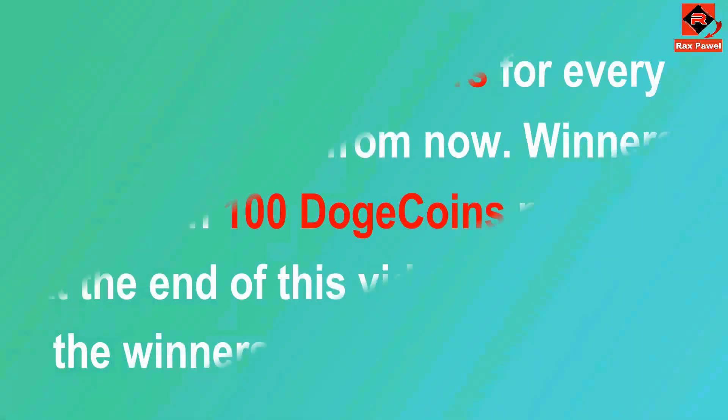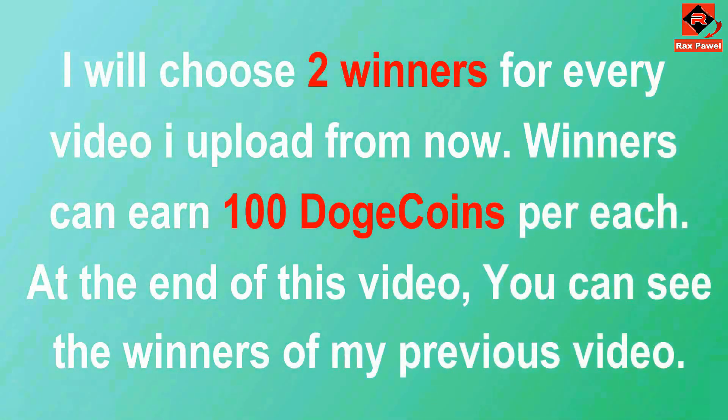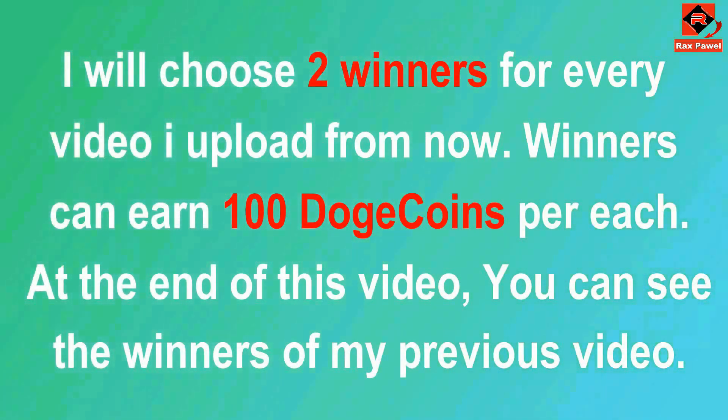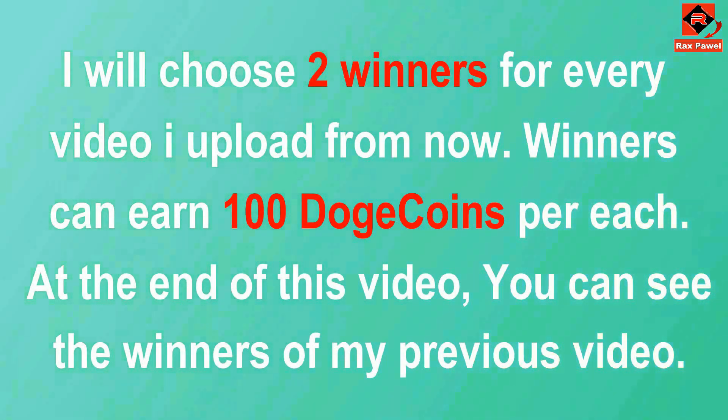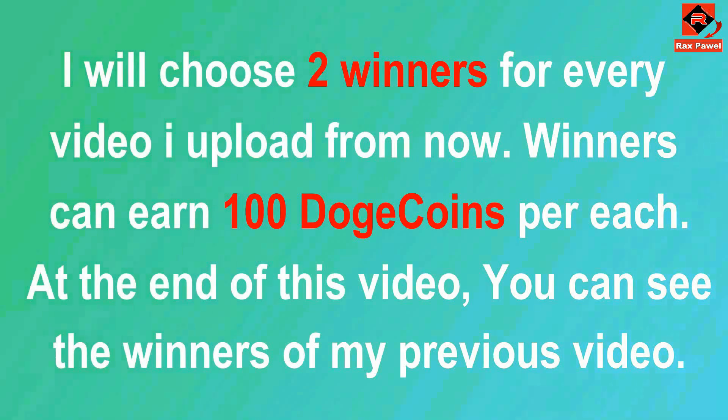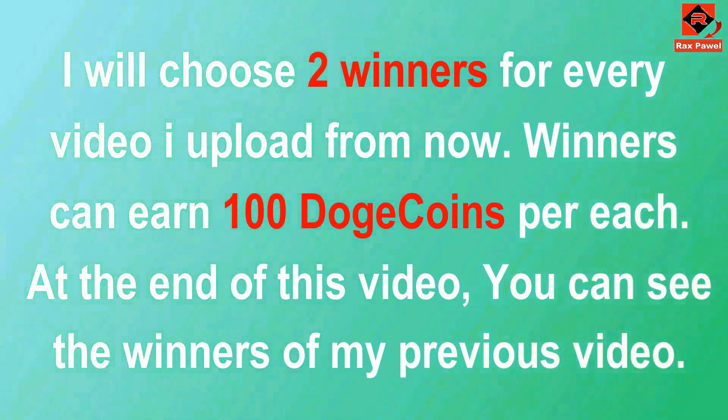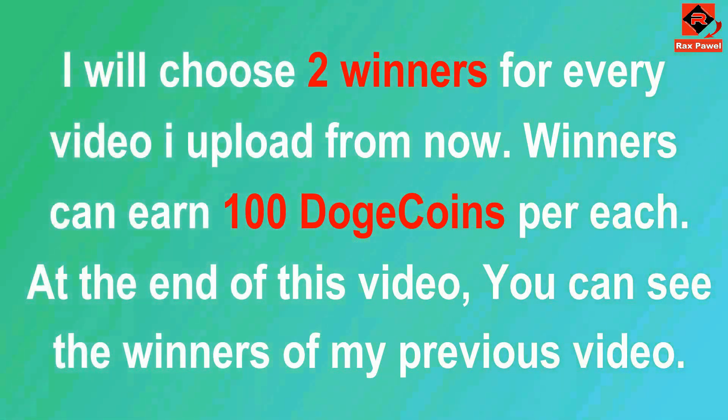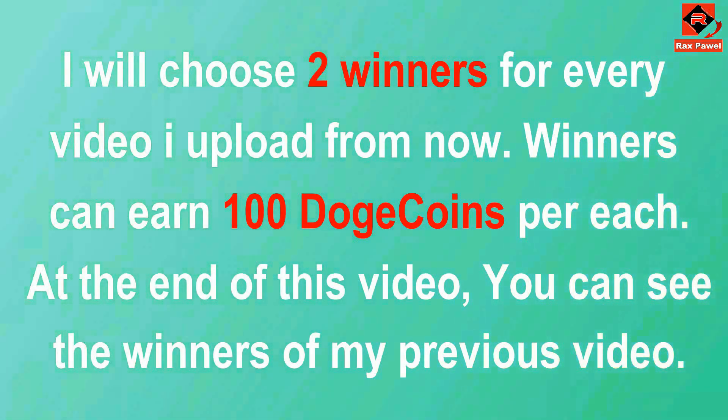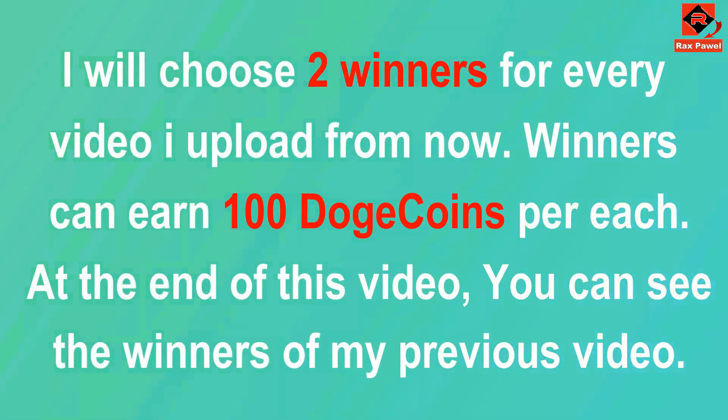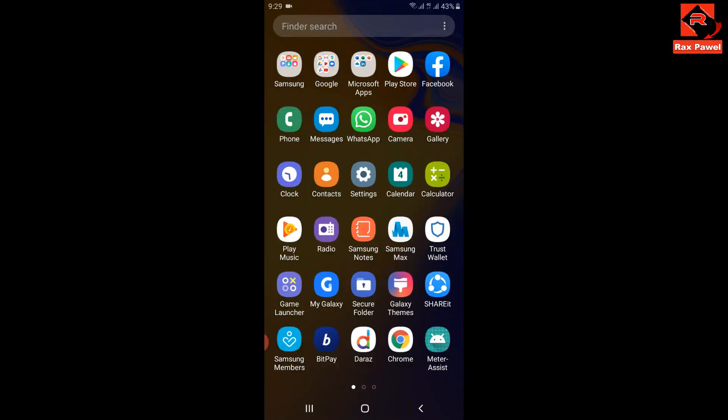I will choose two winners for every video I upload from now. Winners can earn 100 Doge coins each. At the end of this video, you can see the winners of my previous video.